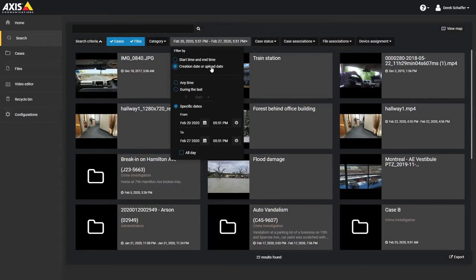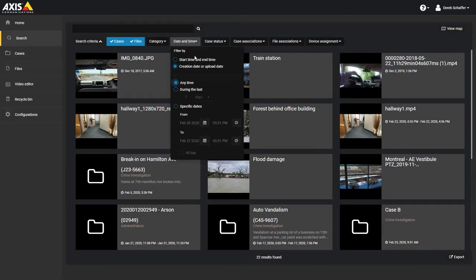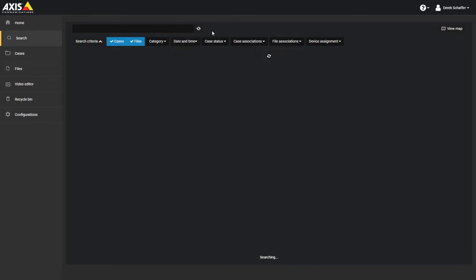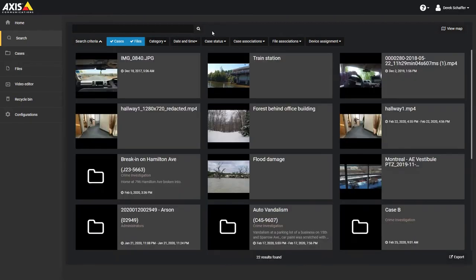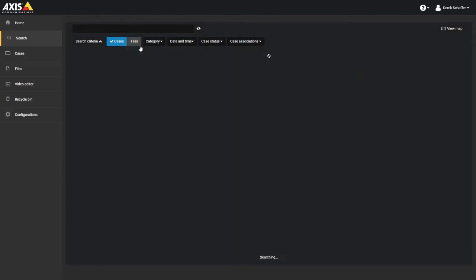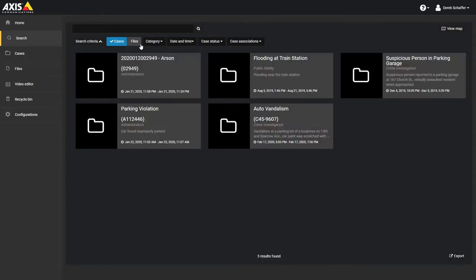By default, the search fields are set to look for both cases and files, all categories, where the case status is open, and the date and time stamp can be from any time. No filtering is done based on the associations or device assignment. You do not need to rerun your search when you change the search criteria filters. The results are immediately applied to the list of results below.